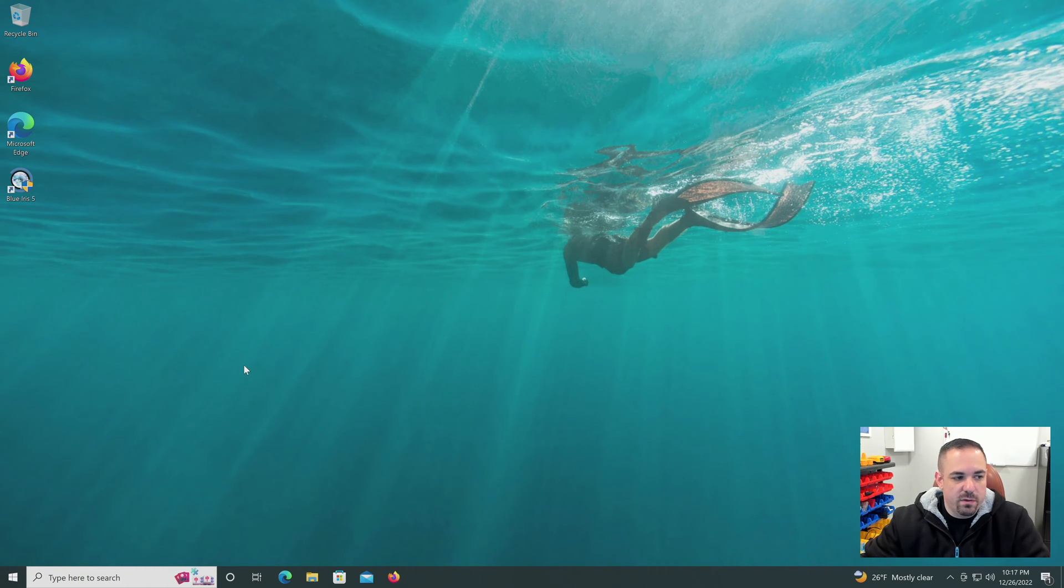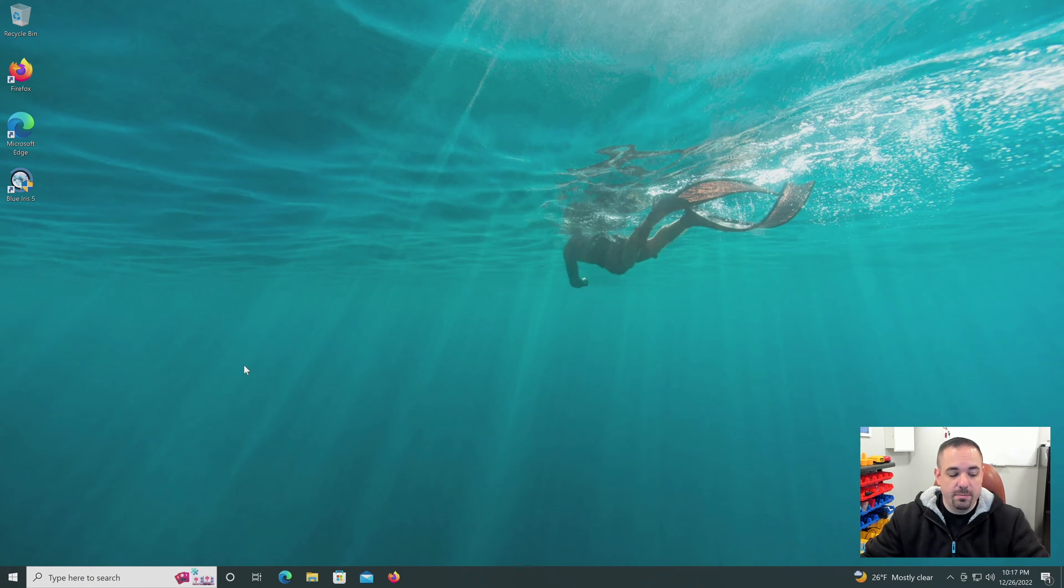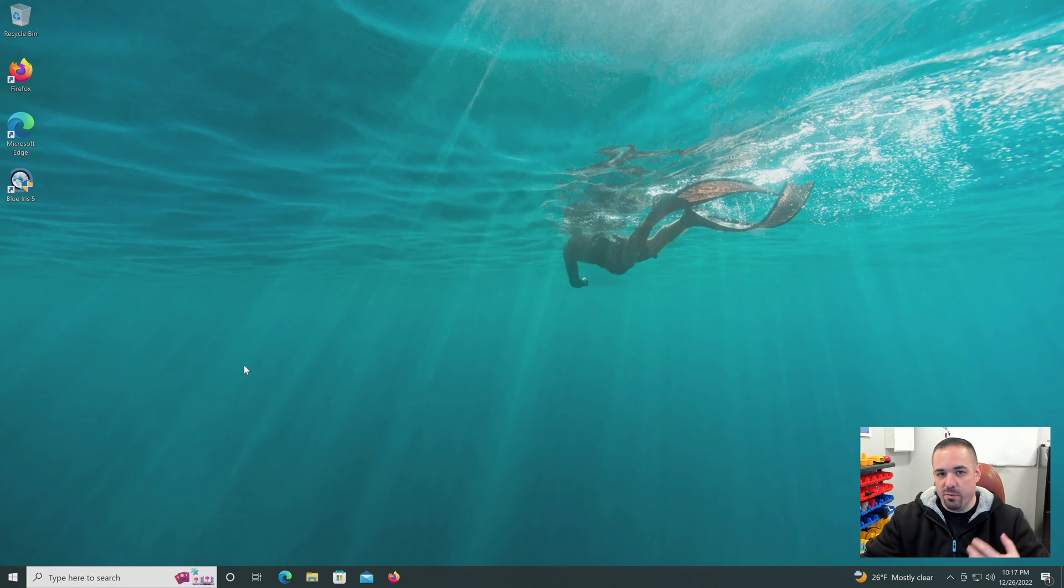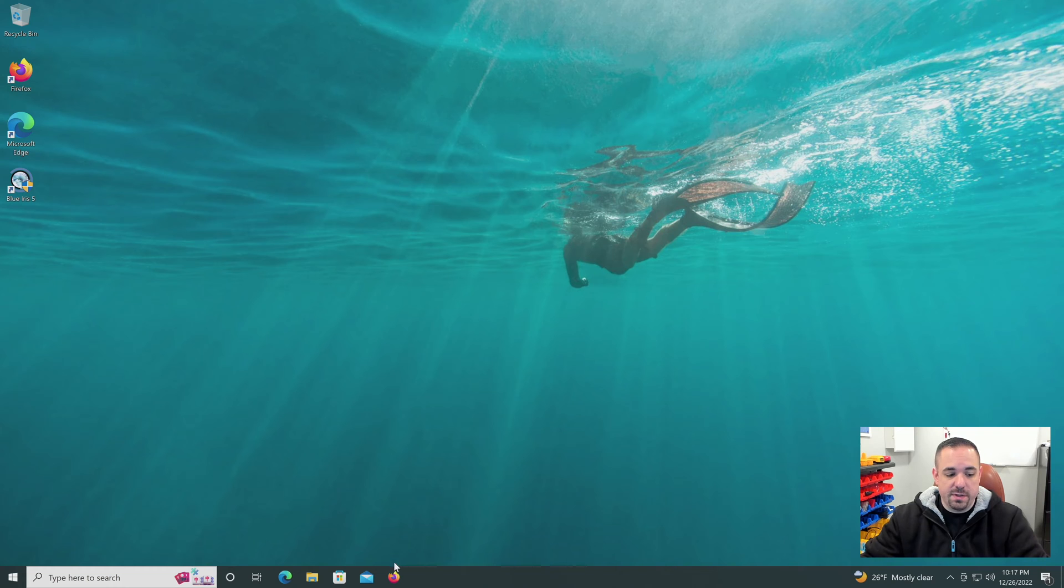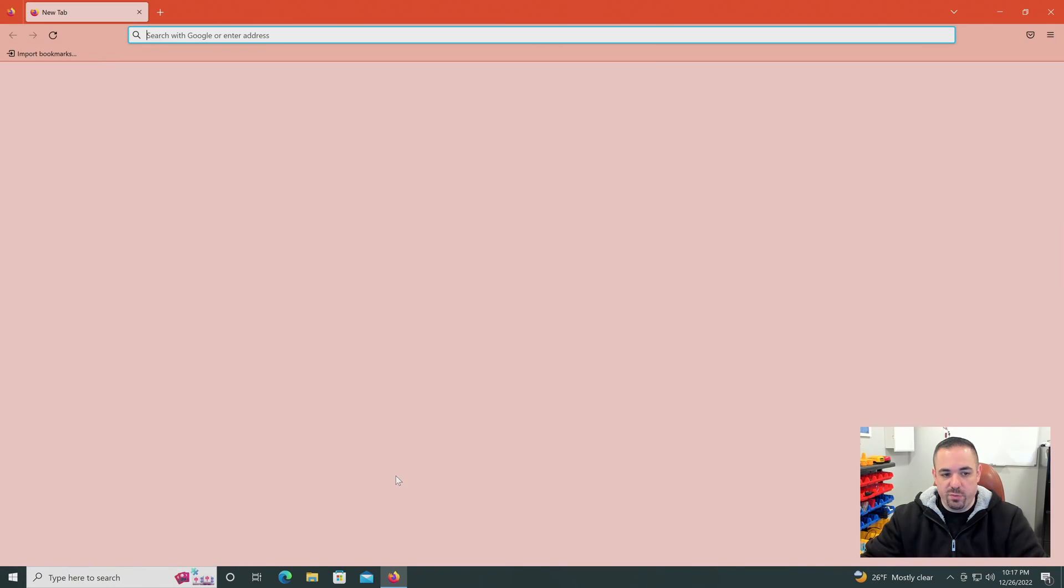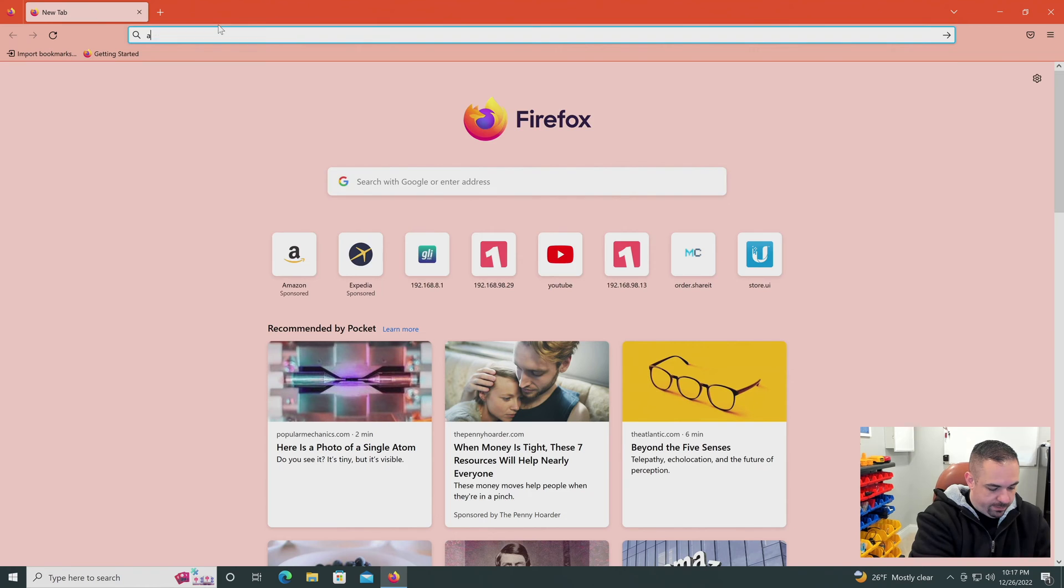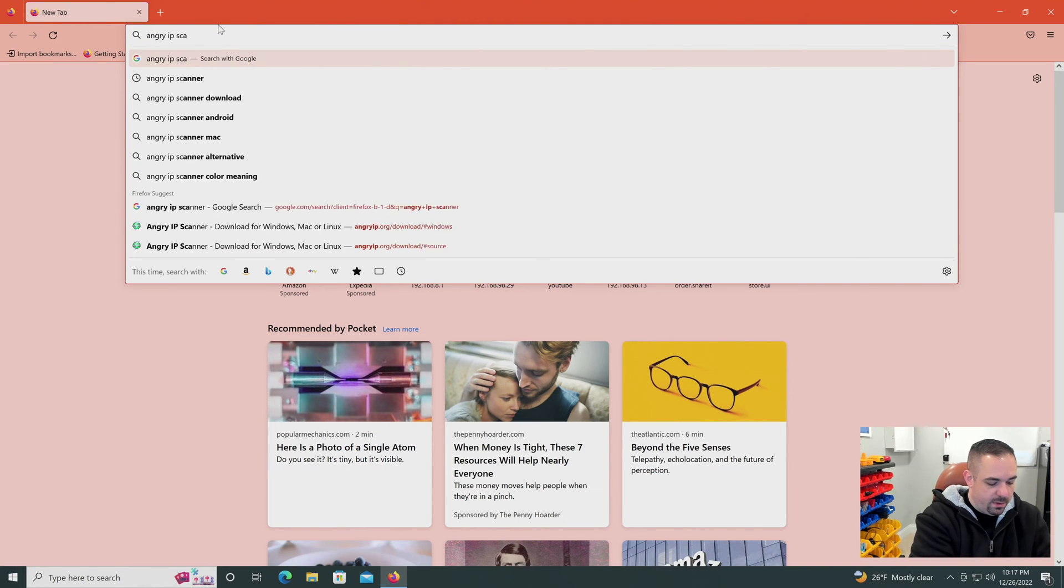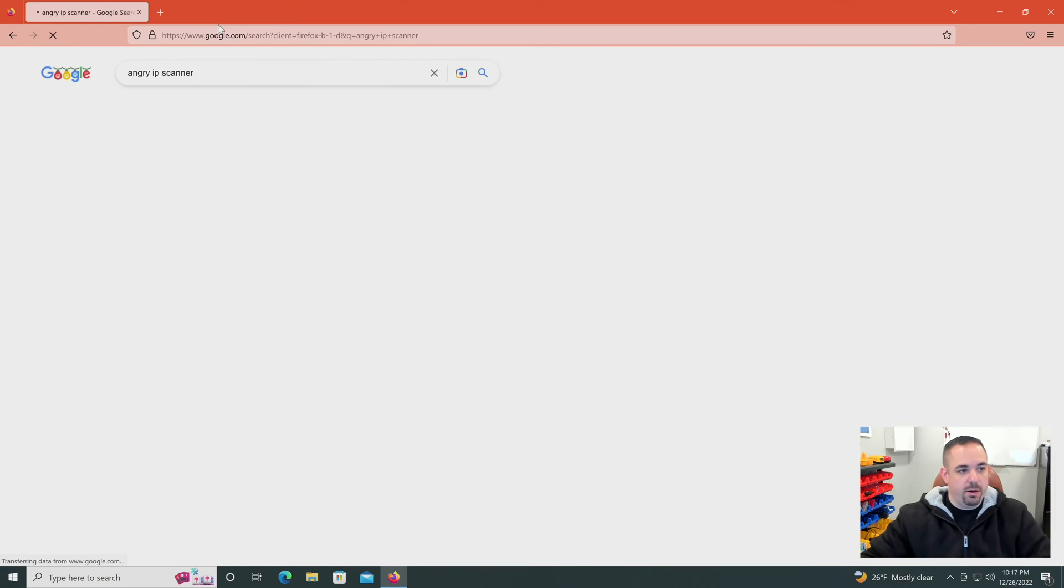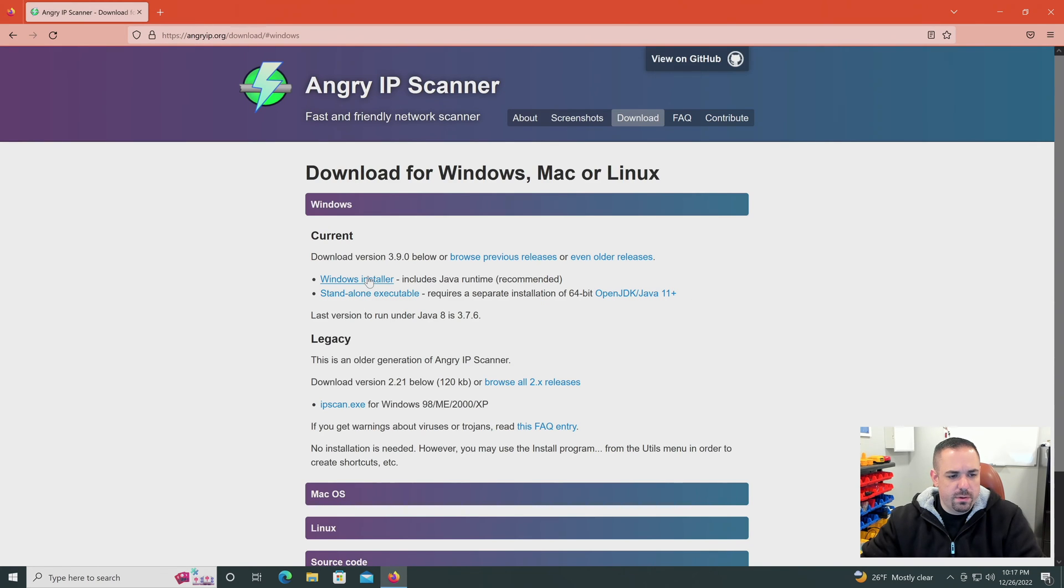So even before we get into Blue Iris, when you add a camera to your network, generally your network is set up for what's called DHCP, meaning your camera is going to get an IP address from your router. You need to know that IP address so that you can put it into Blue Iris. The first thing I suggest doing on the PC that you have Blue Iris is downloading Angry IP Scanner. Very handy tool. Open source.